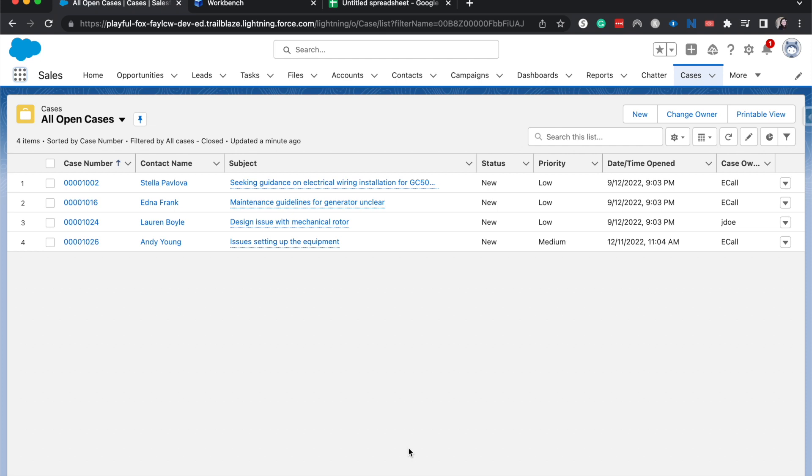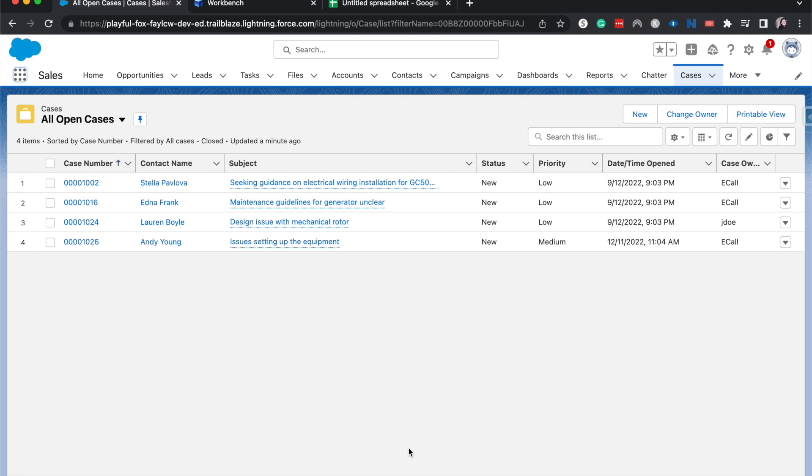Now, unfortunately, because the mass update tool that Salesforce has for some objects is not available to the cases object. So this is going to be a workaround to update a lot of cases. You can do this based upon a set of criteria or just based upon whatever your scenario is. And we're going to be doing this through Workbench.